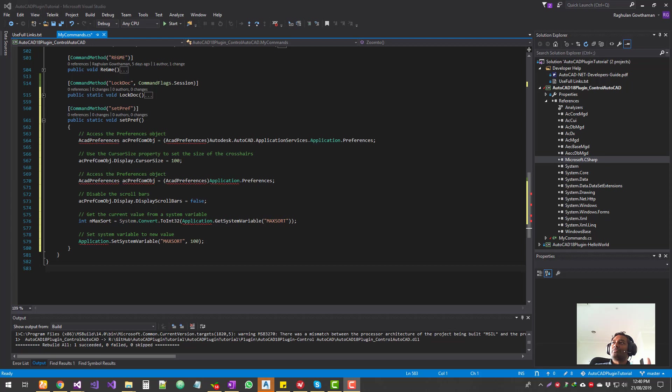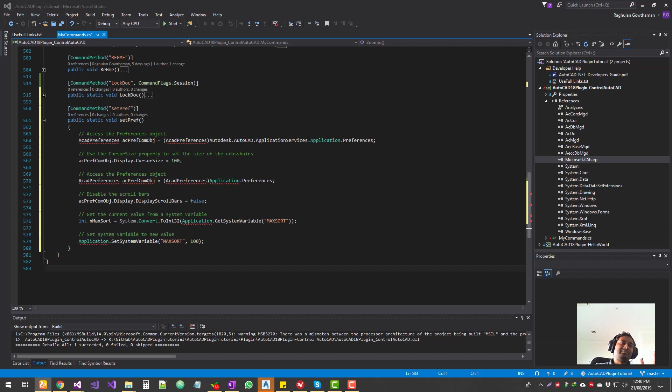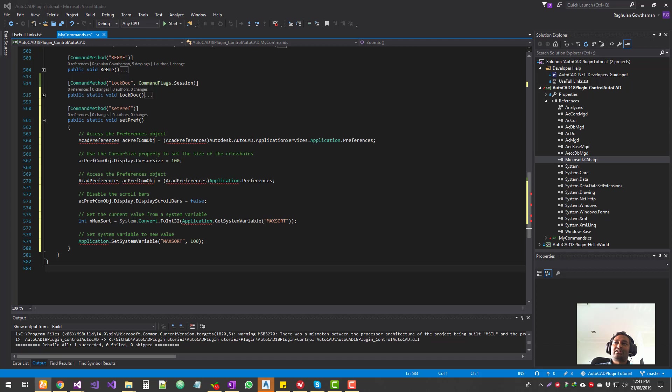Okay, so first thing what we're going to do is we're going to see how to customize the AutoCAD preferences. So that is what the focus is going to be. So some of the key points that we need to remember is, there is a lot of things that we can customize.